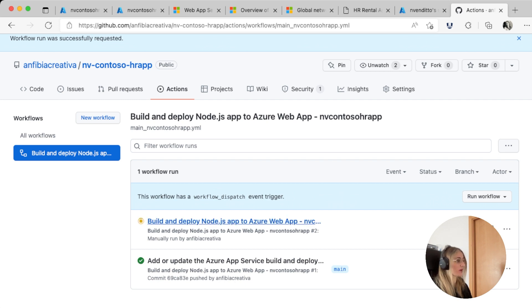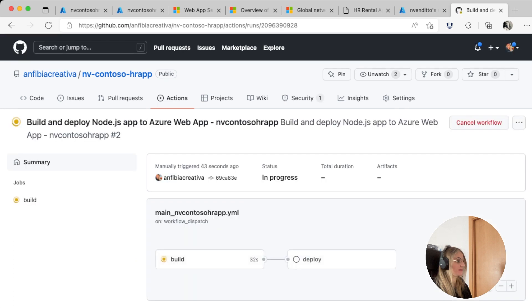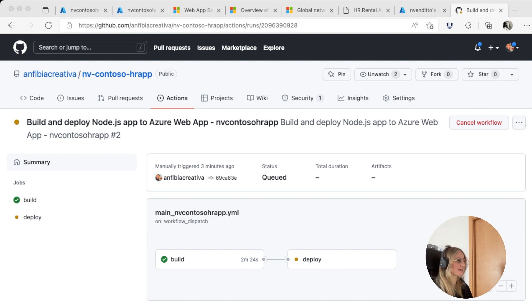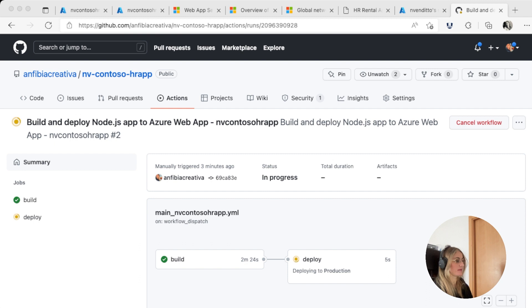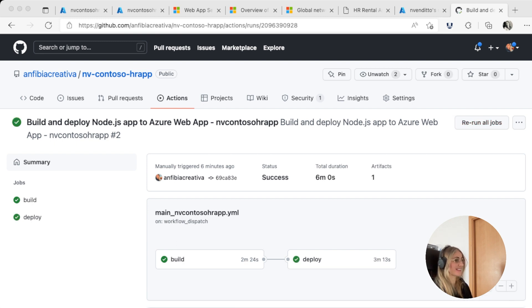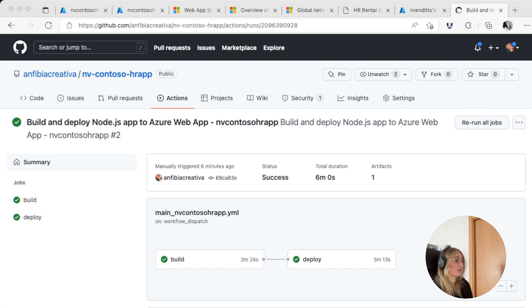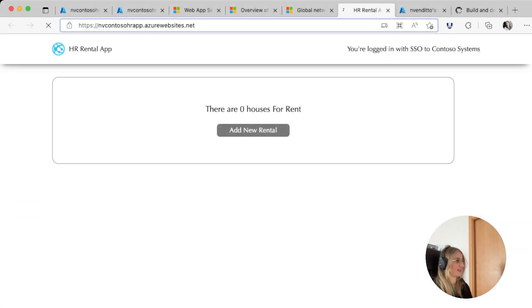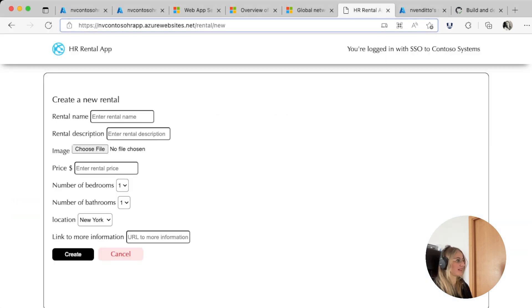And we can see the progress. We can cancel the workflow if we need to, and we can see the time elapsed. It's finally built, and the deploy is in queue. Now the deploy is in progress, and we know that it is deploying to production.